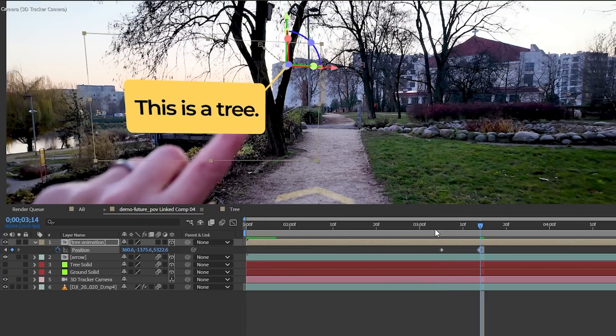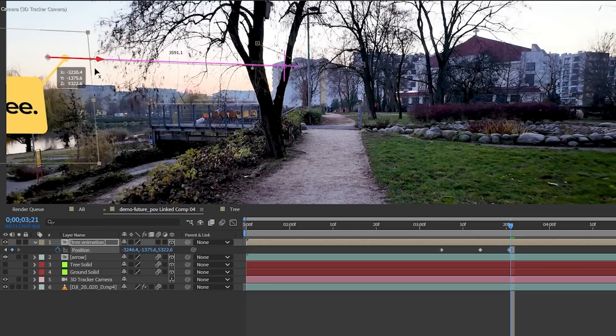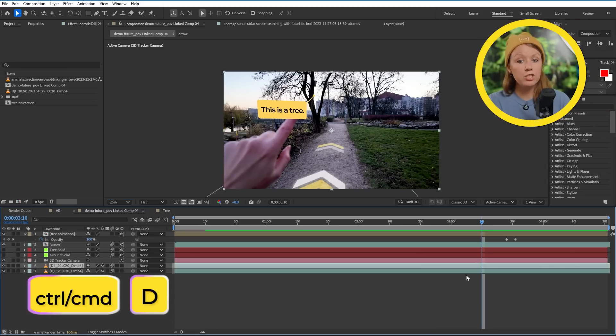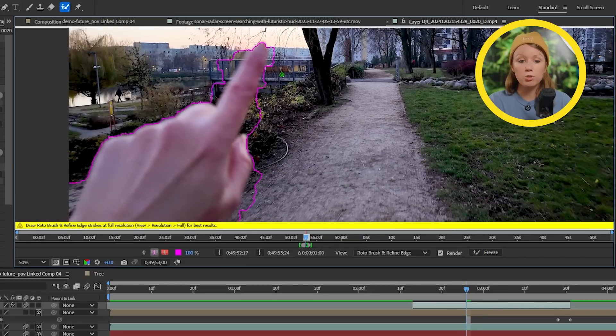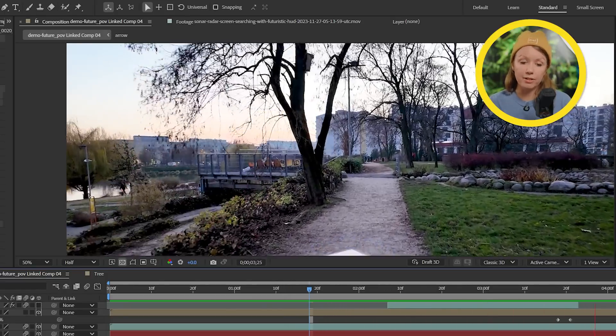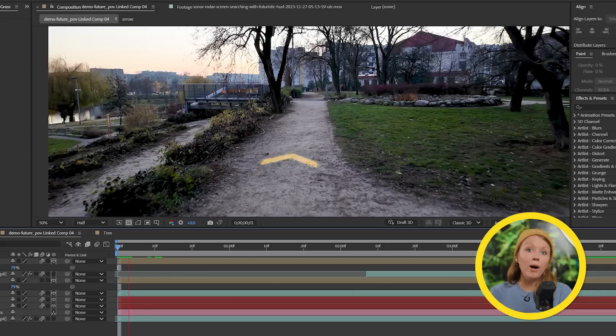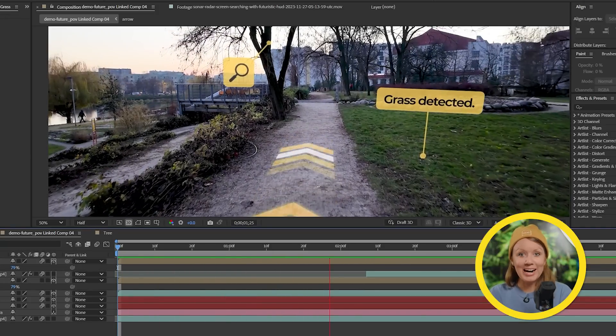So let's keyframe the position to have it follow my finger's movement until I swipe it off the frame. So now I can duplicate the footage and mask out my hand with the roto brush tool, just like we did before, so that way the hand is on top of the graphics.